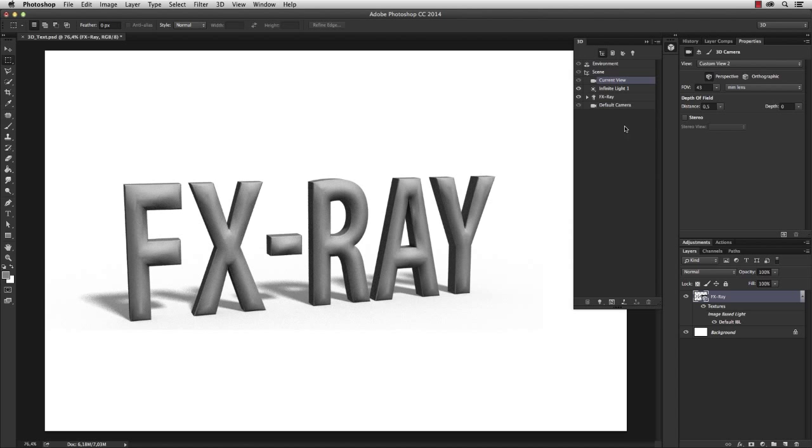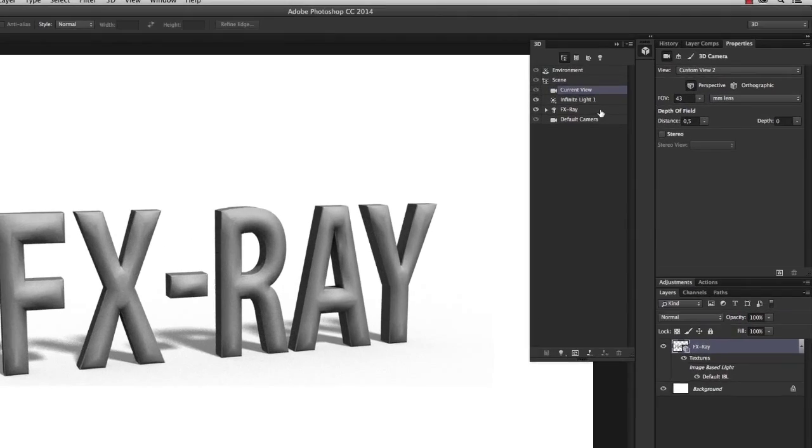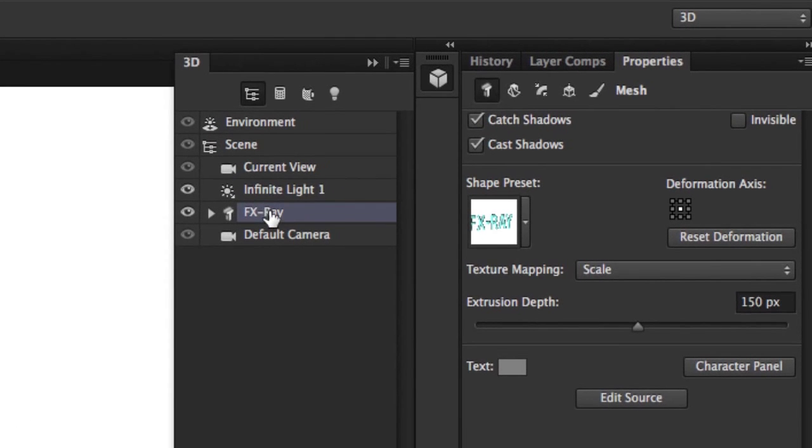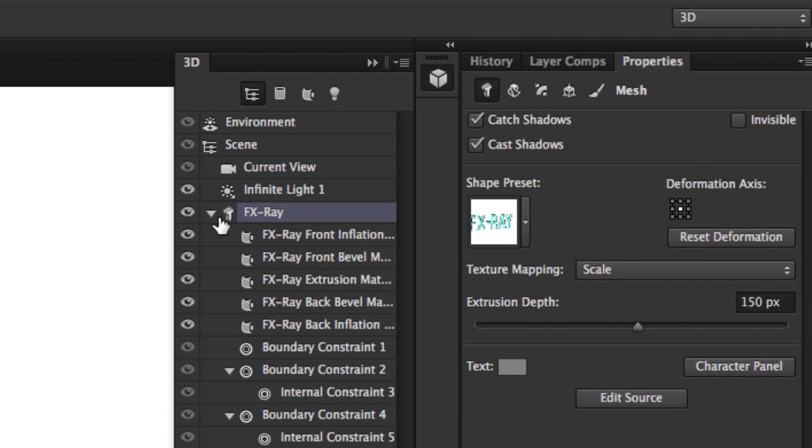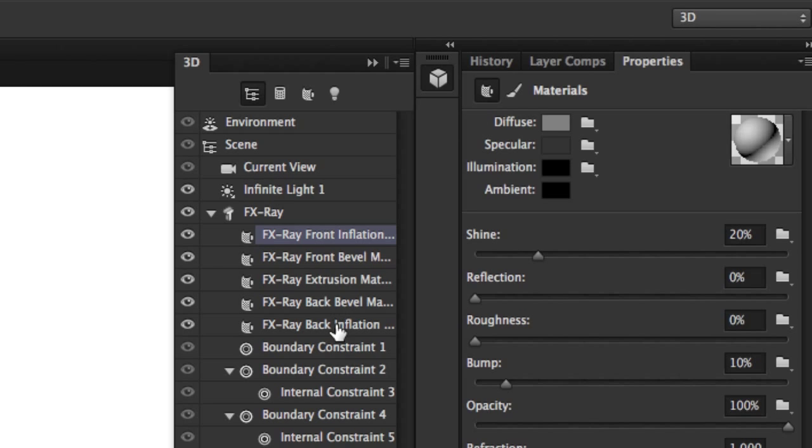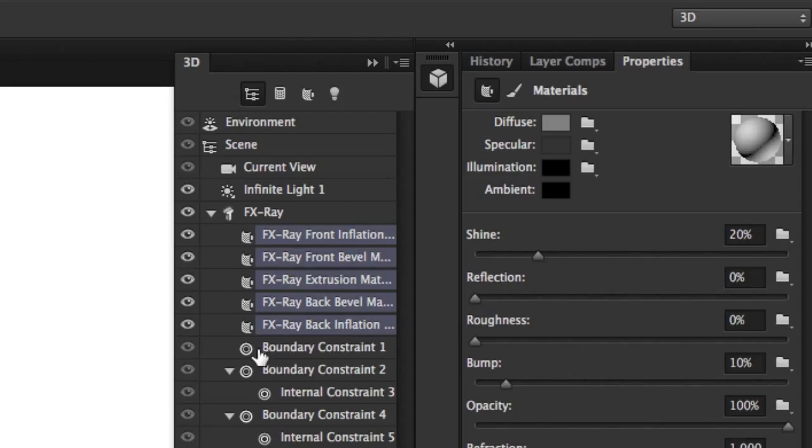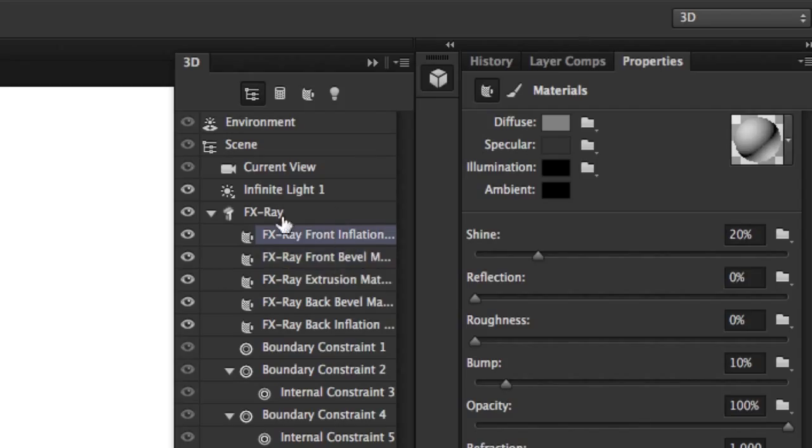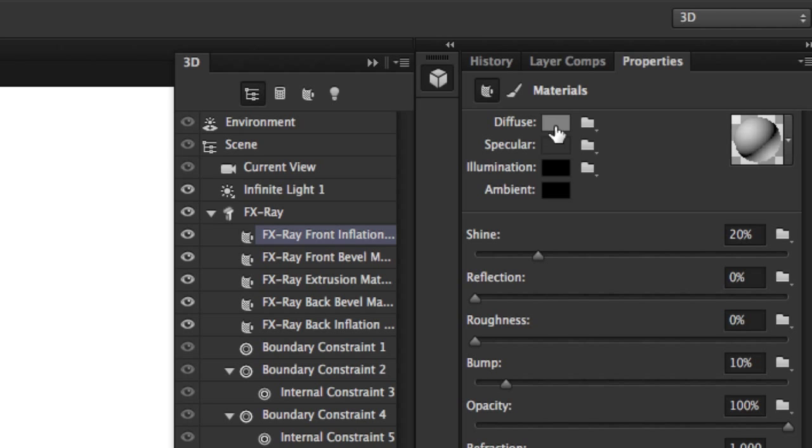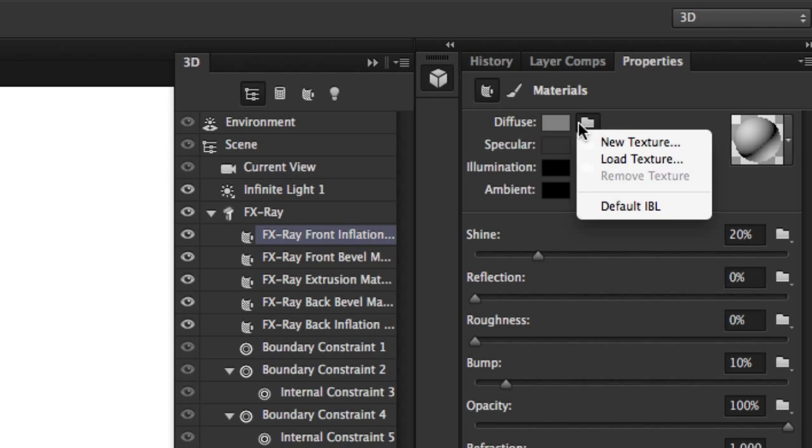What I want to do next is change the materials of the text. Within the 3D object layer, which I can open here, I find five material layers which define the material from specific areas of my 3D object. I select the front inflation and I could just simply change the color here, but I can also create a new texture.